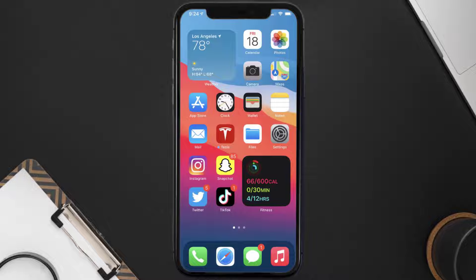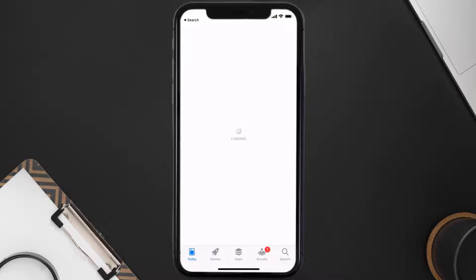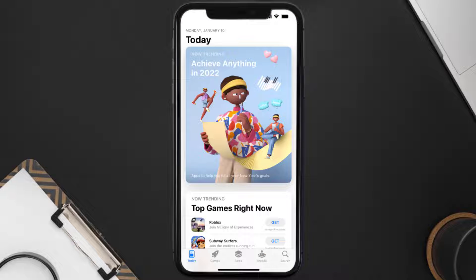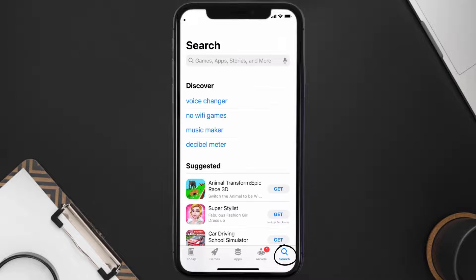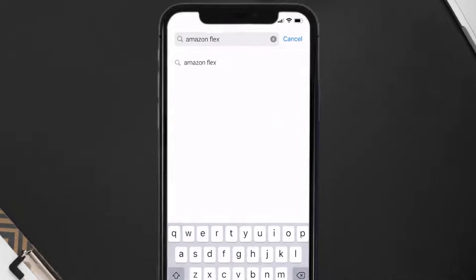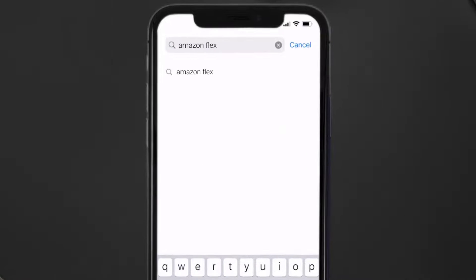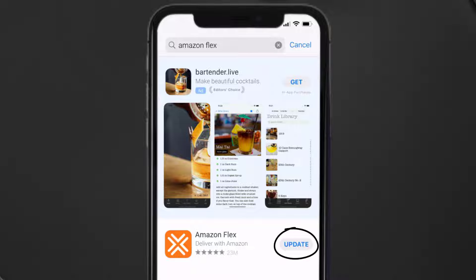Then you need to make sure you're running the latest version of the app. Open up App Store on your device and then tap on the search icon in the bottom right corner. Then search for the Amazon Flex app.